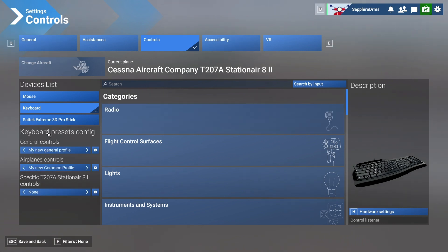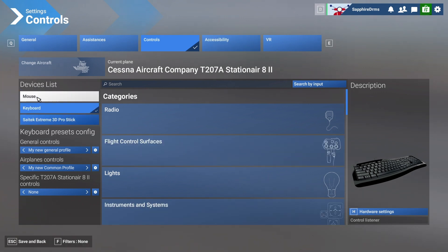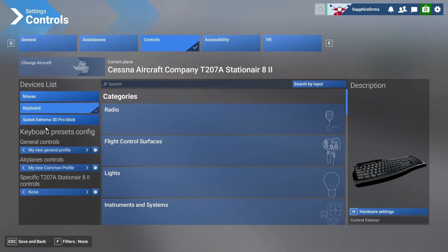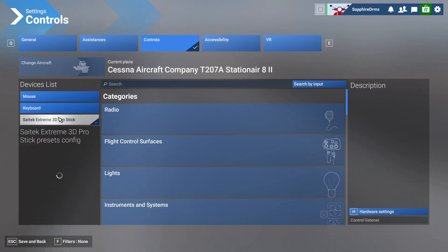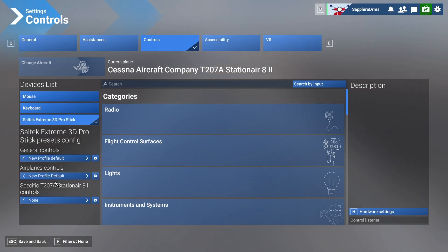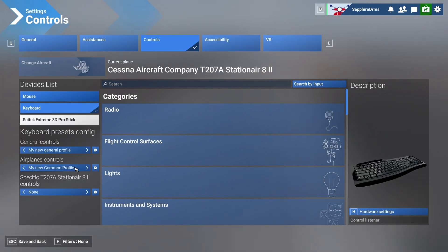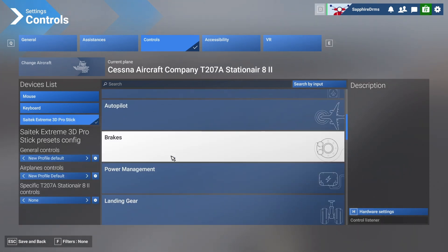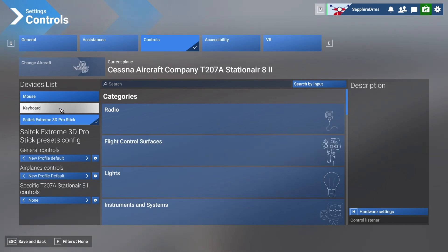This section is divided into three sections mainly: mouse, keyboard, and whichever joystick you have listed over here. Currently I am changing the keyboard controls. I've already done some changes with the joystick, but for the keyboard I'll show you how to do that. It's almost the same process for whichever control you choose to make changes to.